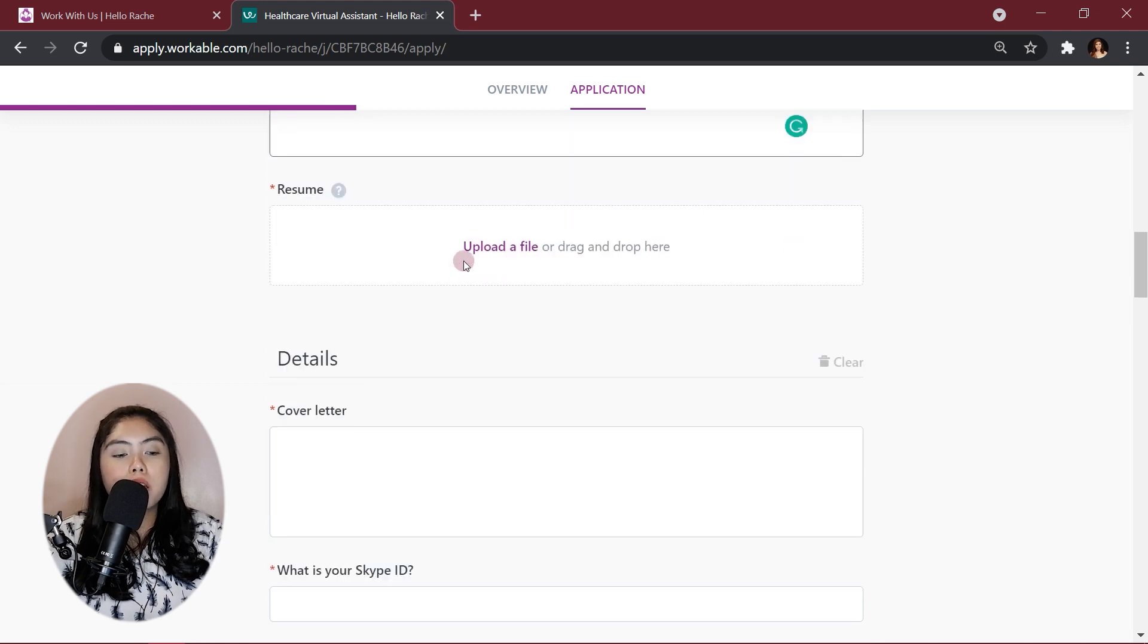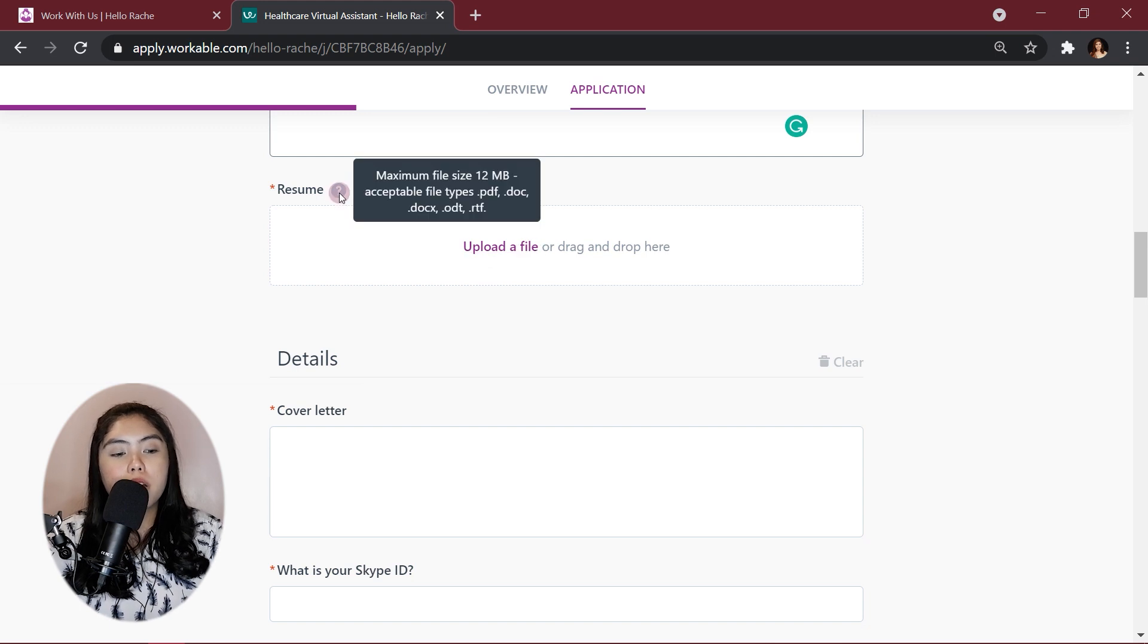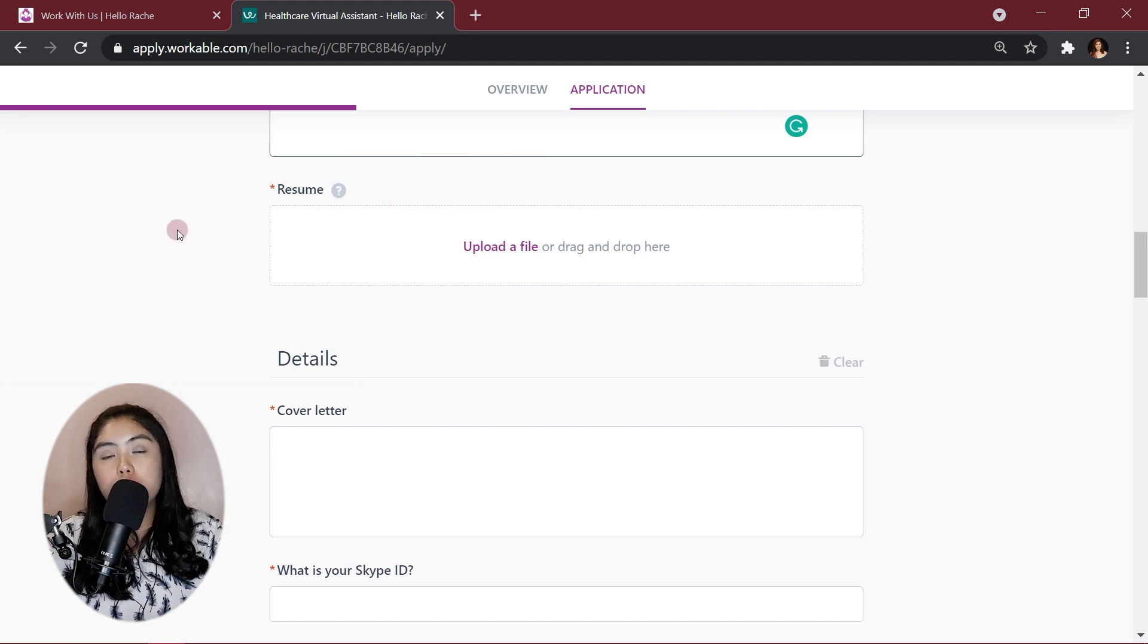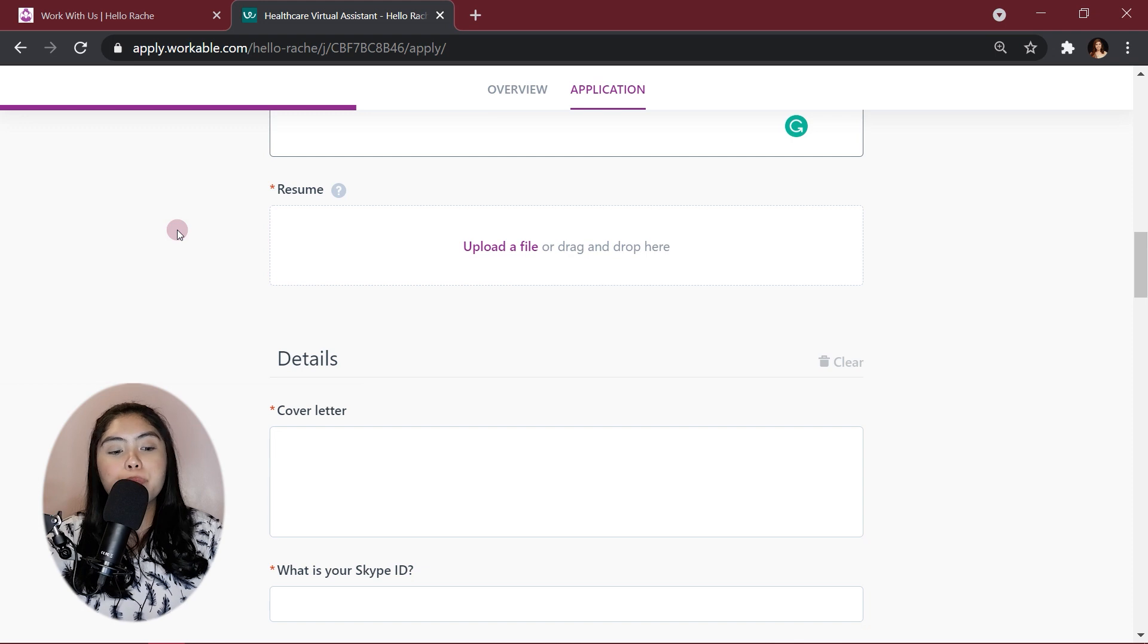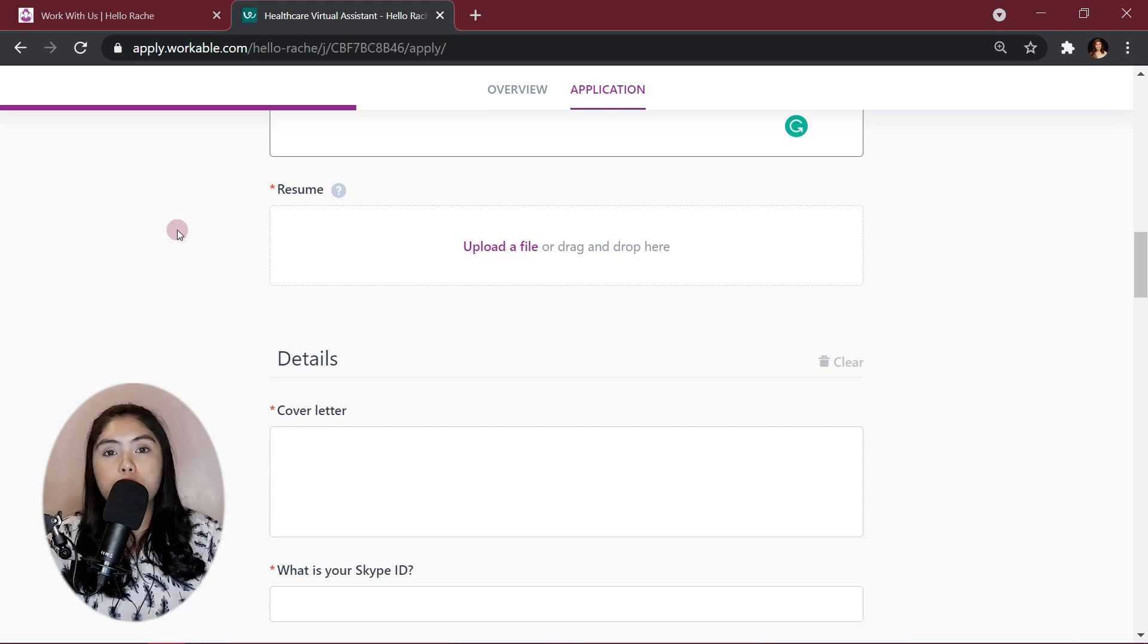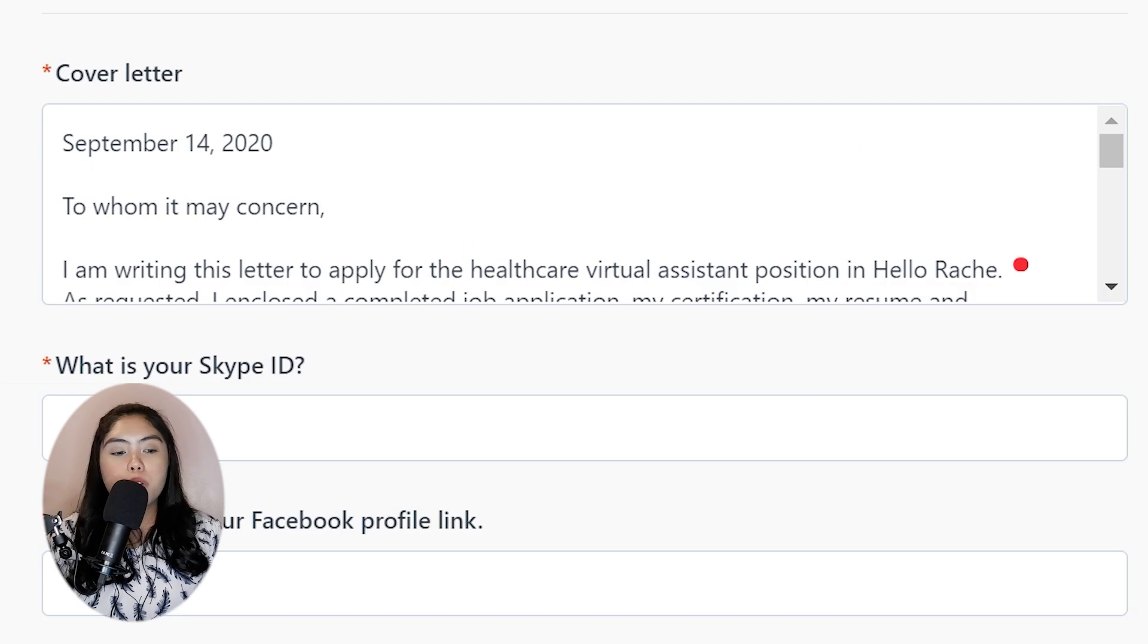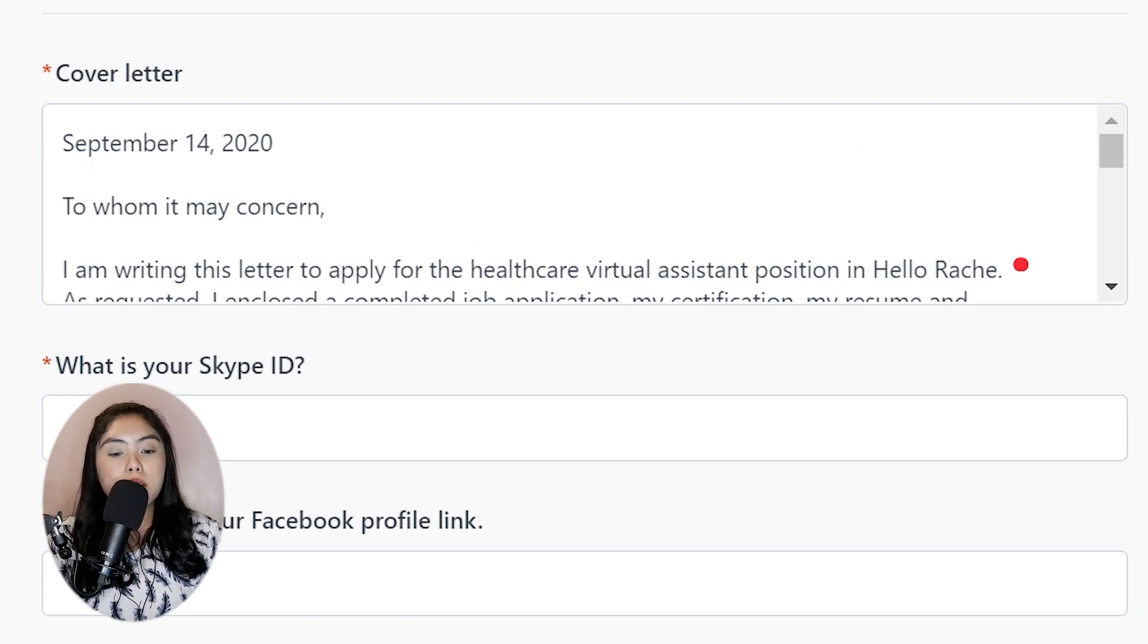Now, for the resume, just, you can upload a file, the accepted files, or PDFs and docs. If you also want, I can do a separate tutorial about how to create a creative resume, what to put in a resume. If you want that, you can just comment in the comment section below. For the details.